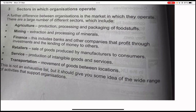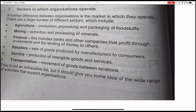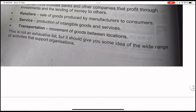Sectors in which organizations operate — a further difference between organizations is the market in which they operate. There are many different sectors including: agriculture — production, processing, and packaging of foodstuff; mining — extraction and processing of minerals; finance — banks and companies that profit through investments and lending; retailers — sale of goods produced by manufacturers to consumers; service — production of intangible goods and services; and transportation — movement of goods between locations.